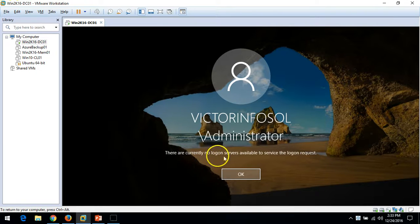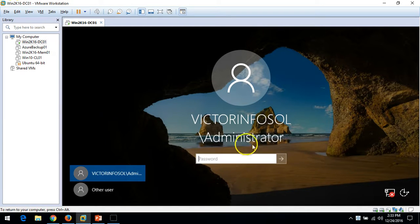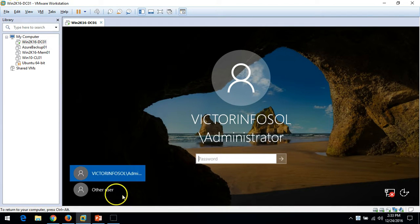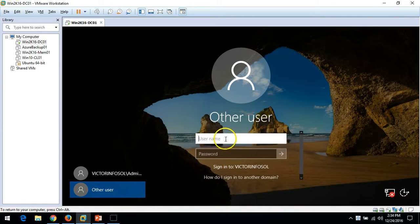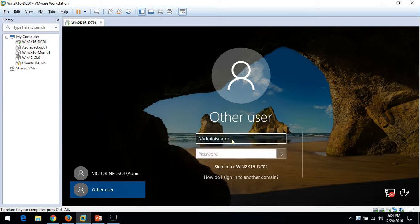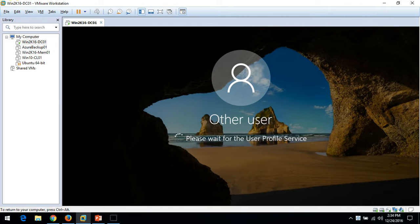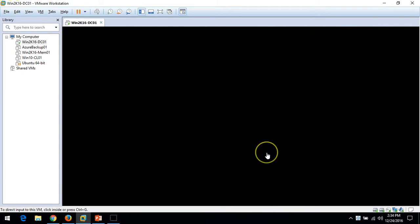You can see there is no login server available for this server, so basically we cannot log in with the domain account. We have to enter the local credentials — put in the Administrator username and password for Active Directory Restore Mode. Now you can see we are able to log in to the server.